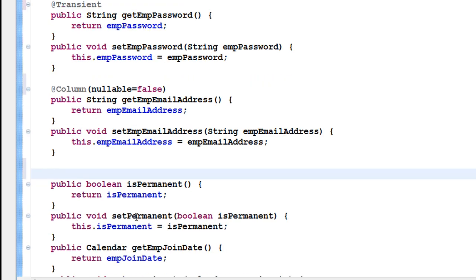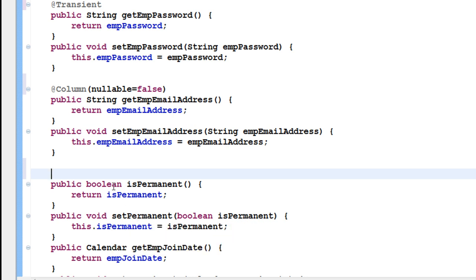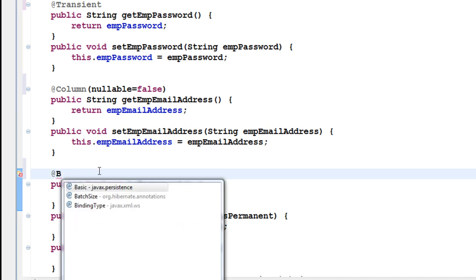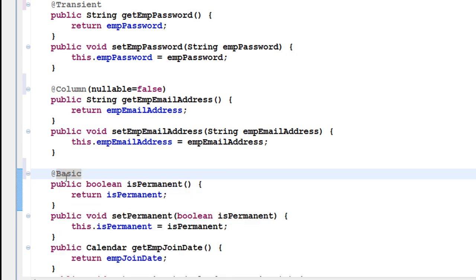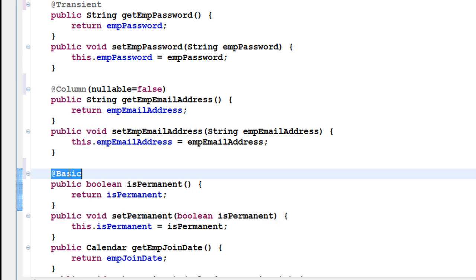For the permanent boolean field, I don't have a specific annotation for it, so let it store as it is. Some programmers use an annotation called @Basic, which is the default annotation. If you don't give any annotation, Hibernate will apply @Basic by default. Some programmers have the habit of putting it explicitly; some don't. I'll leave that up to you.